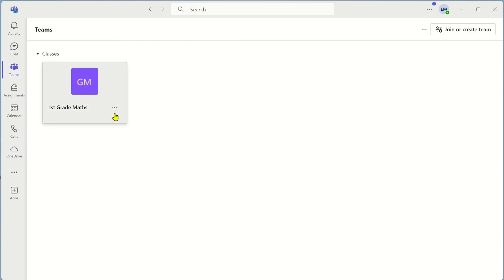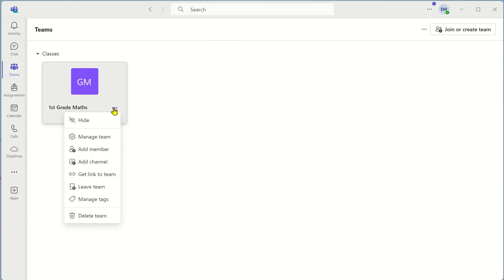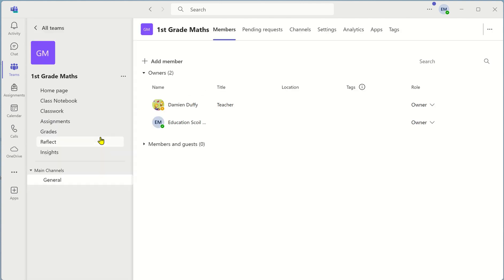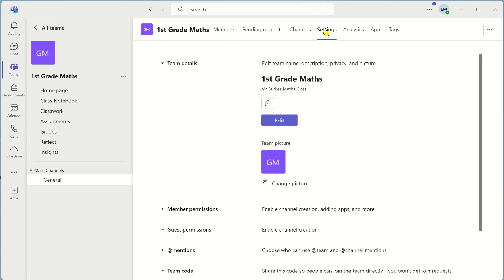Once again click on the three dots to manage your team and you can click on manage team once again. You can add a profile picture to your team by clicking on settings. Here you can click on change picture and you can upload a picture from your own device.